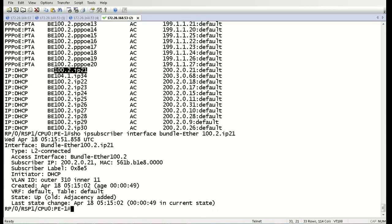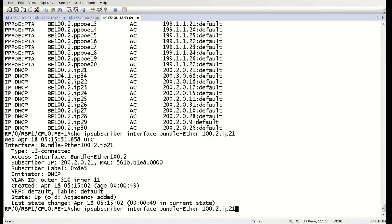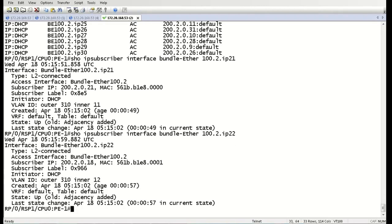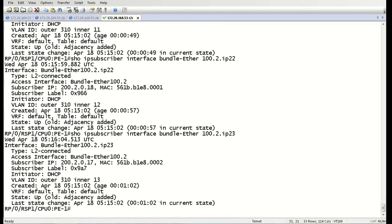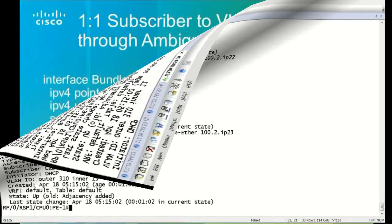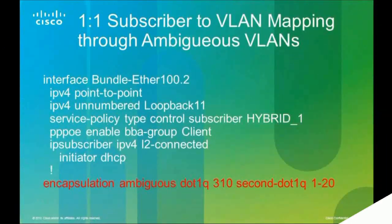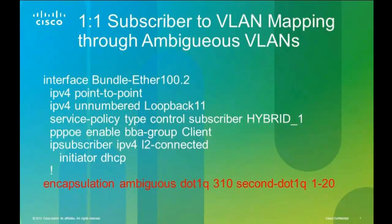Now let's take a look at one of these interfaces a little bit more closely. Here we see our IPoE subscriber, and it has an outer VLAN of 310, inner VLAN 11. The next user here, outer VLAN of 310, inner VLAN 12. The next user here, outer VLAN of 310, and inner VLAN of 13. So with that one simple ambiguous VLAN configuration, we could potentially support thousands of subscribers on there on a one-to-one mapping.